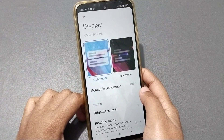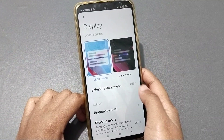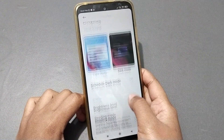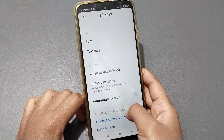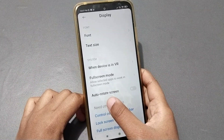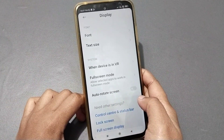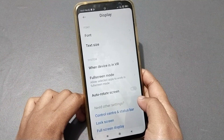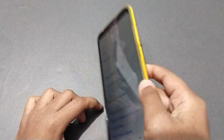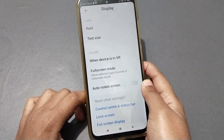Once you click on Display, this screen appears. You have to scroll down again, and at the bottom you can see the option 'Auto Rotate Screen.' If you want to activate it, note that auto rotate screen is currently off.